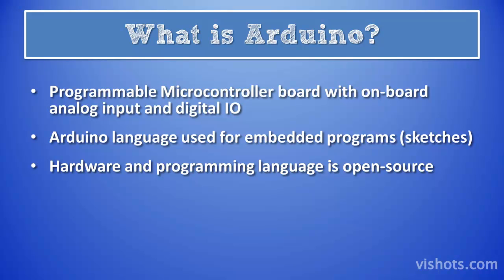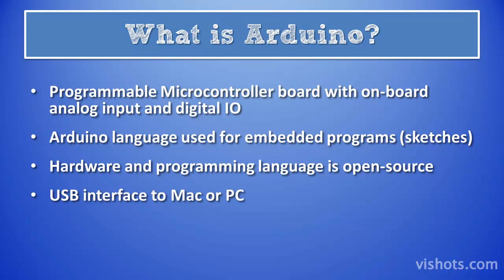The Arduino's claim to fame is that all of the hardware and software is open source. You can even build your own Arduino board from published designs, but most people purchase one of the ready-made boards. The Arduino has a USB interface used for programming the device and reading data from it. The Arduino works both on the Mac or the PC.